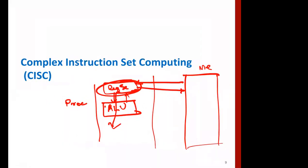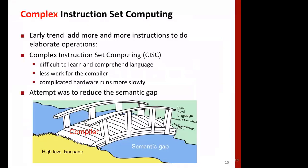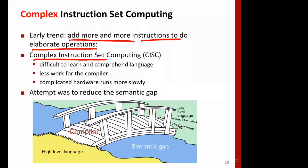Let's look at complex instruction set architecture. Earlier, the trend was to add more and more to instructions and let them do a lot of things. One reason for that was that memory was very expensive, so there was a need to reduce code size. Within one instruction, if you can do a lot more things, that's great. This is called Complex Instruction Set Architecture, or CISC. The number of instructions is large and each instruction can do a lot of things — instructions have been designed to do complex tasks.